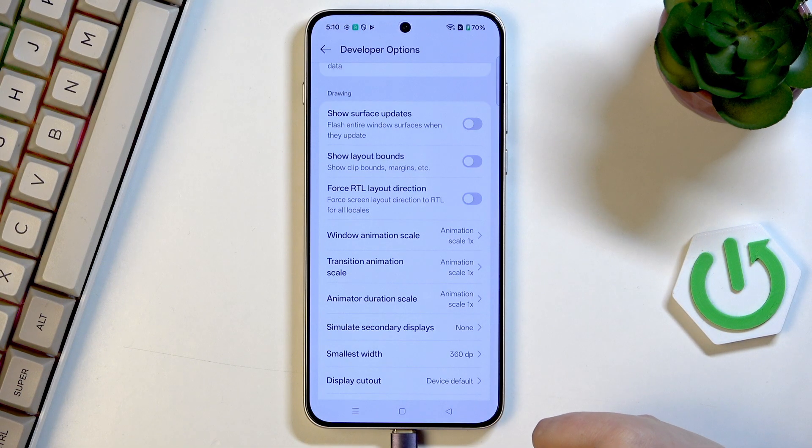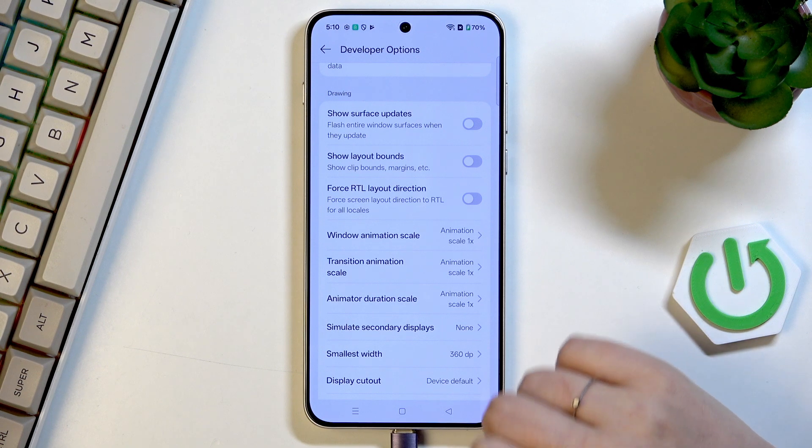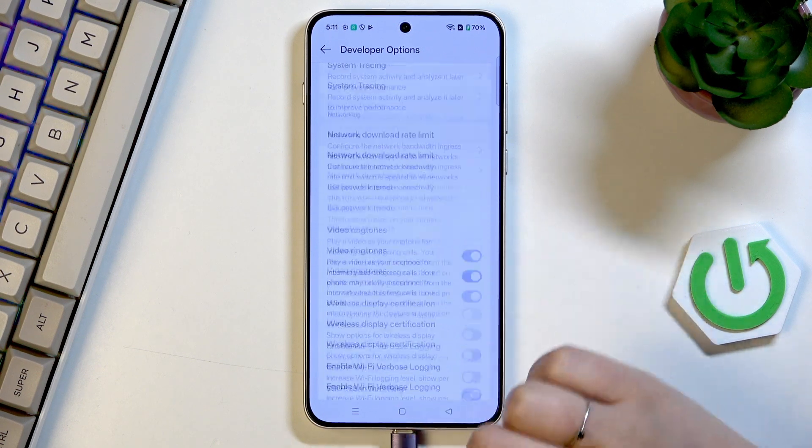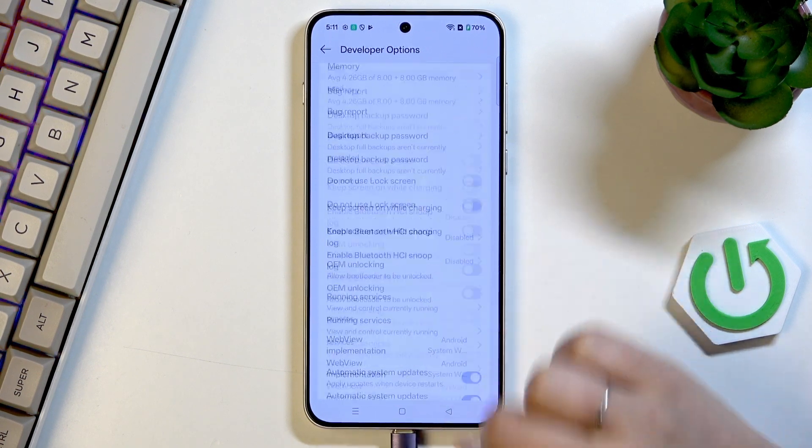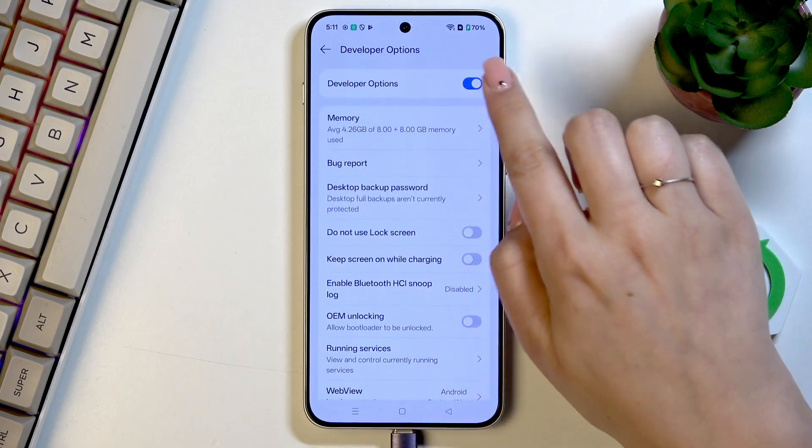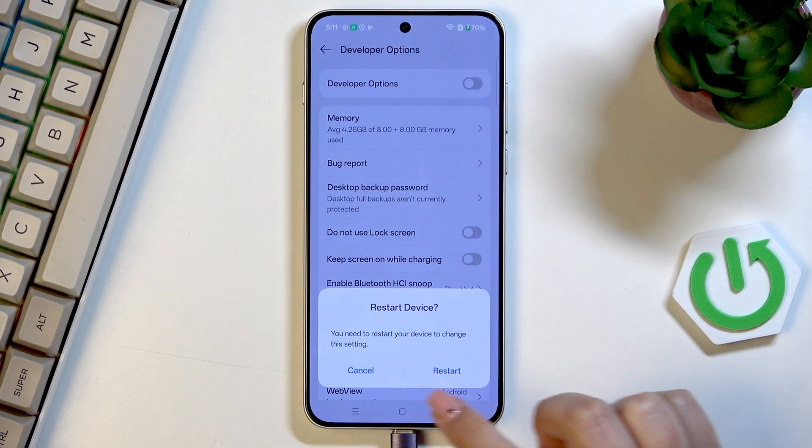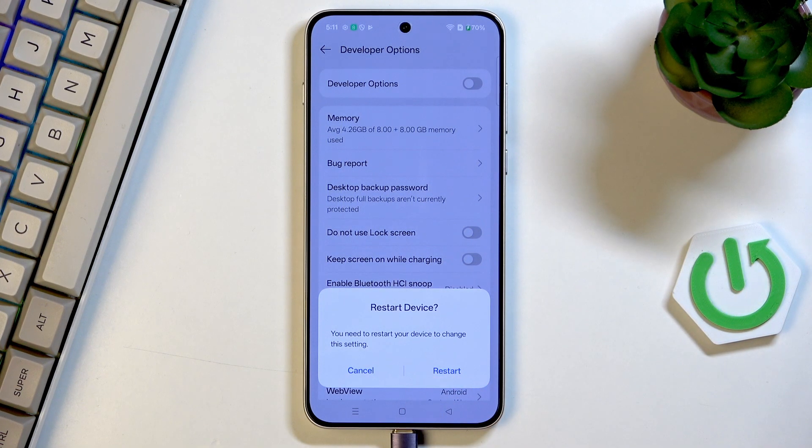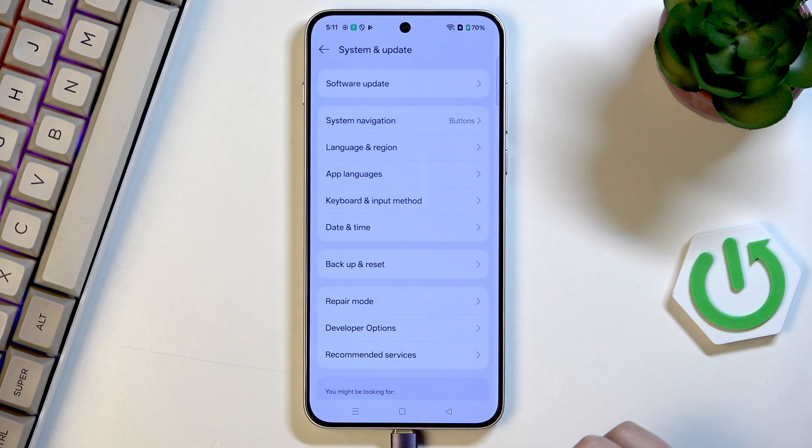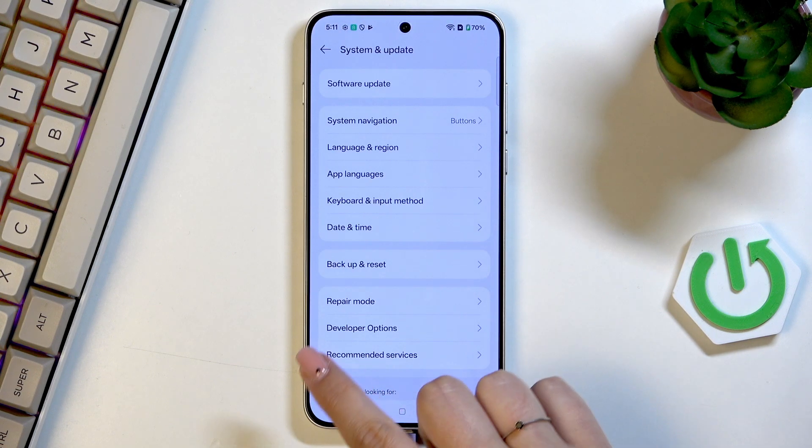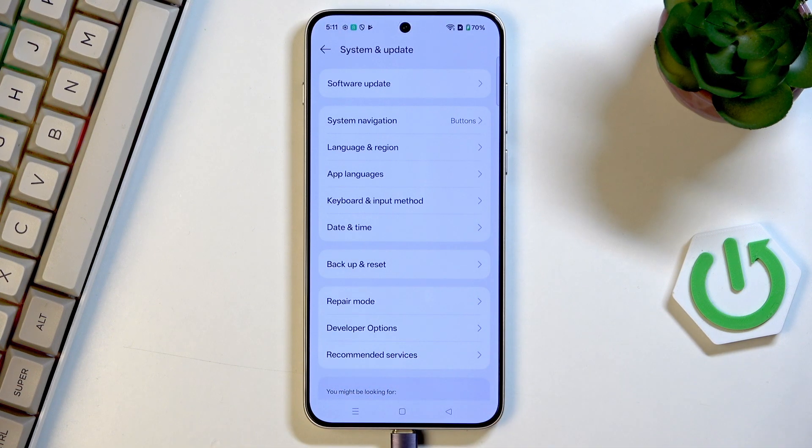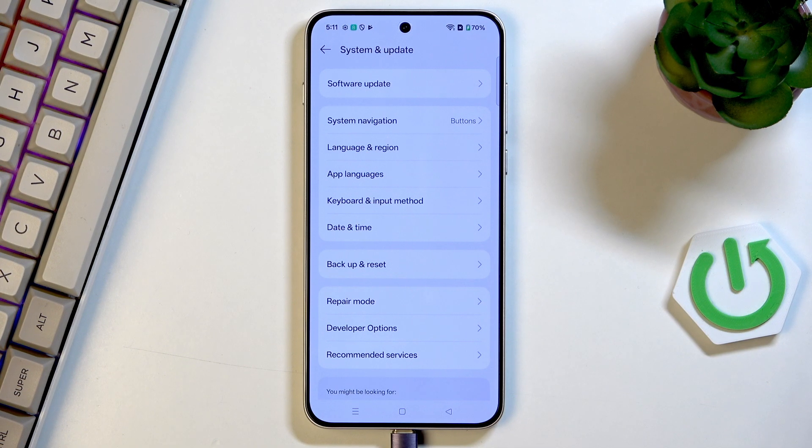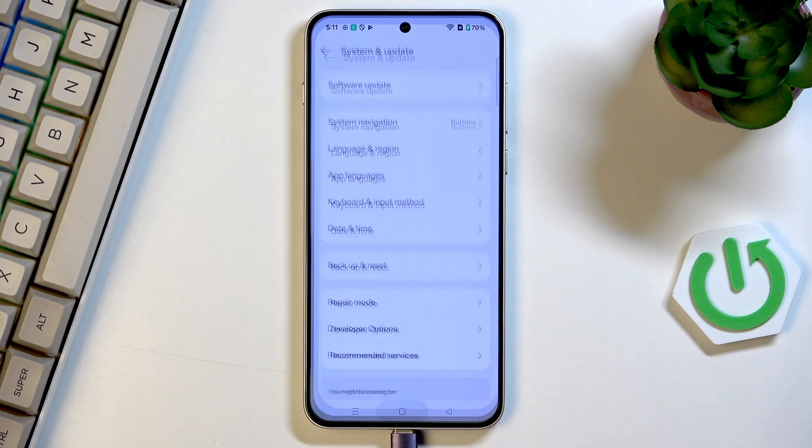If you're done with customization of developer options you can go to the top of the list and tap on the switcher. You will need to restart your device and after that after tapping on restart developer options will disappear from the system settings but of course no worries you can customize them again just go back to the version number step and keep tapping.